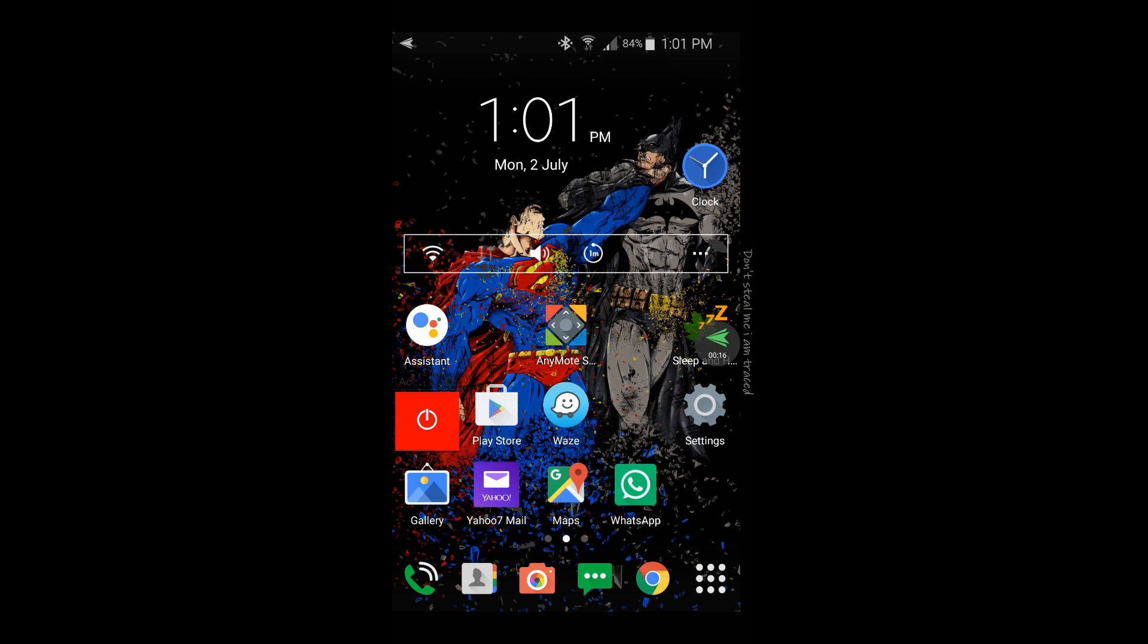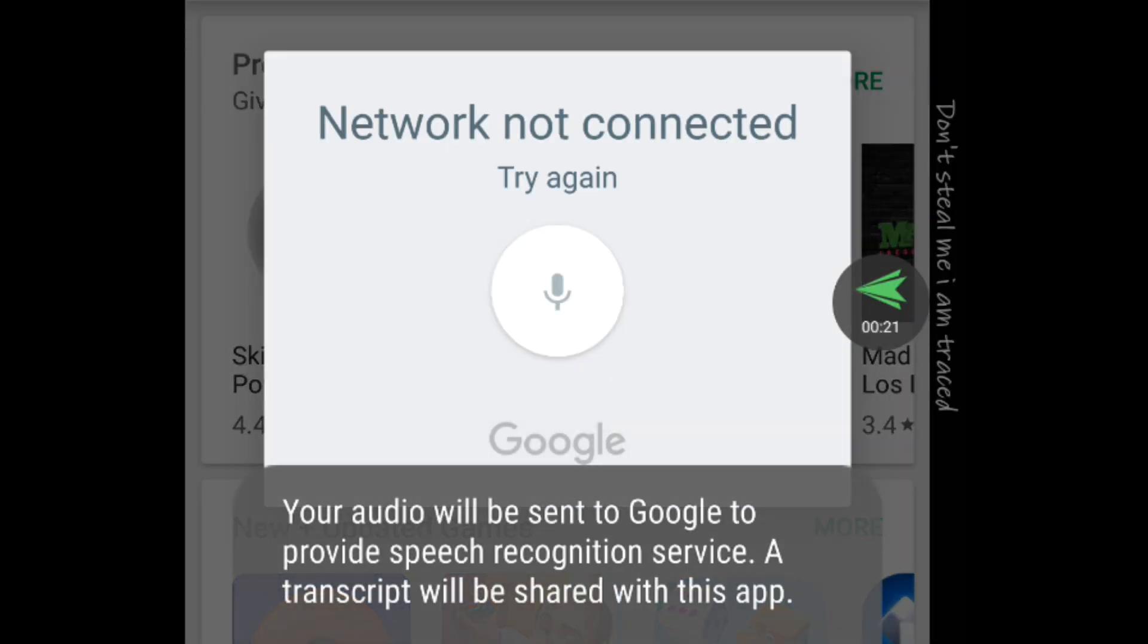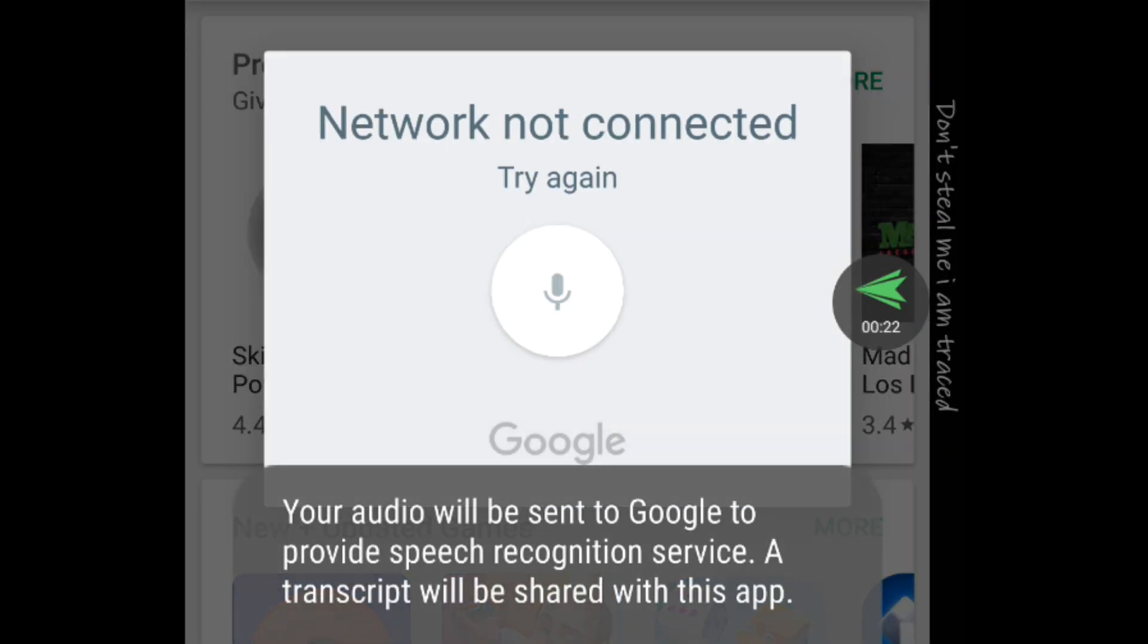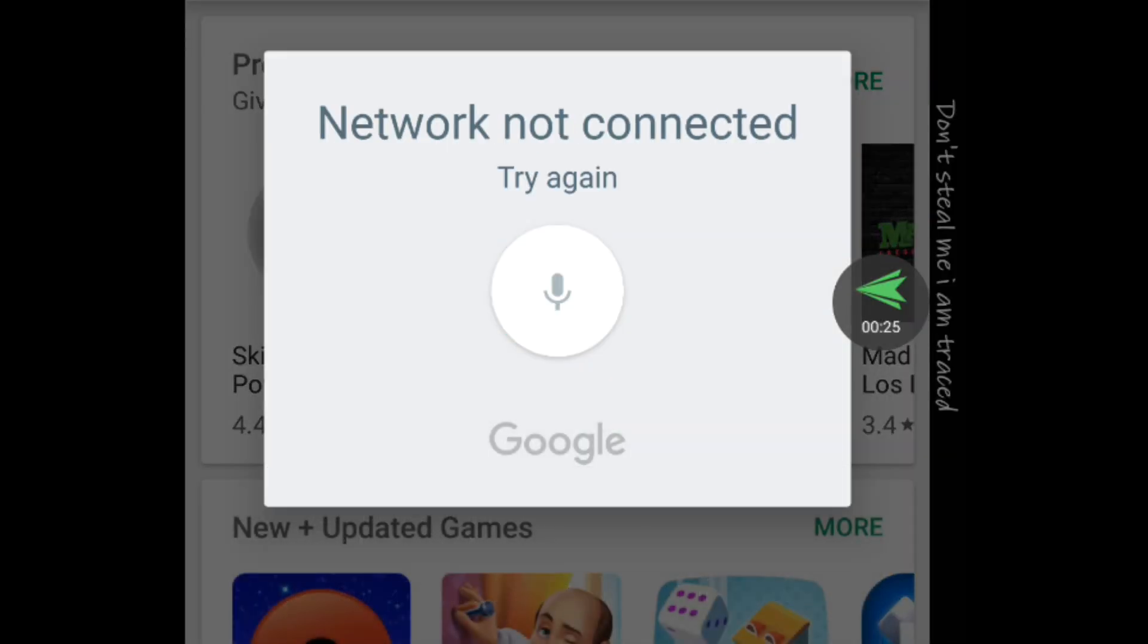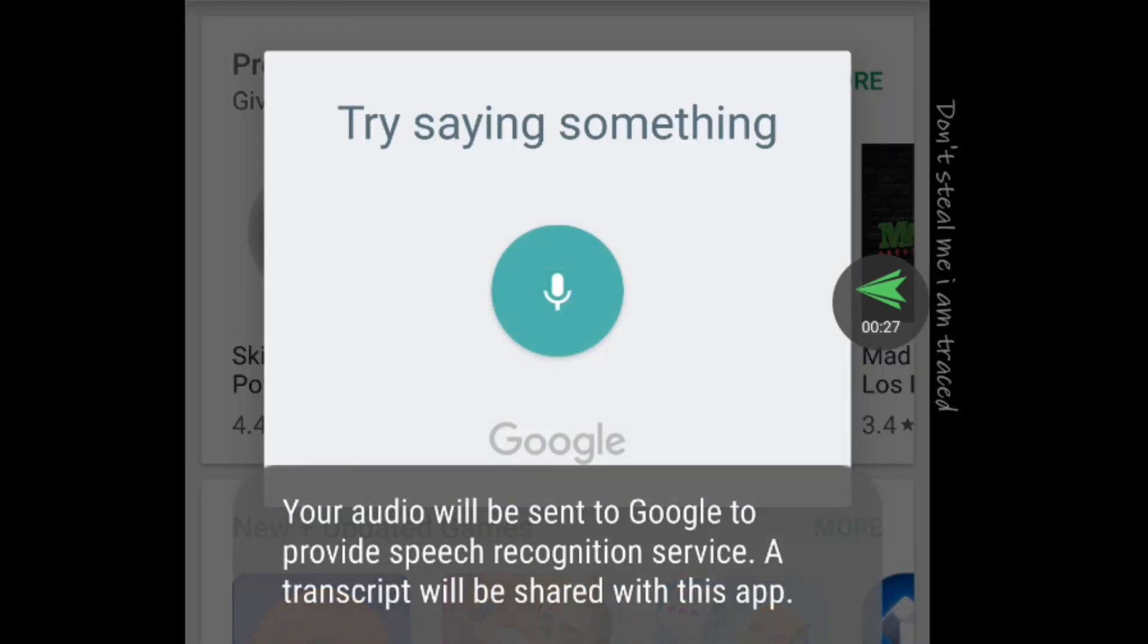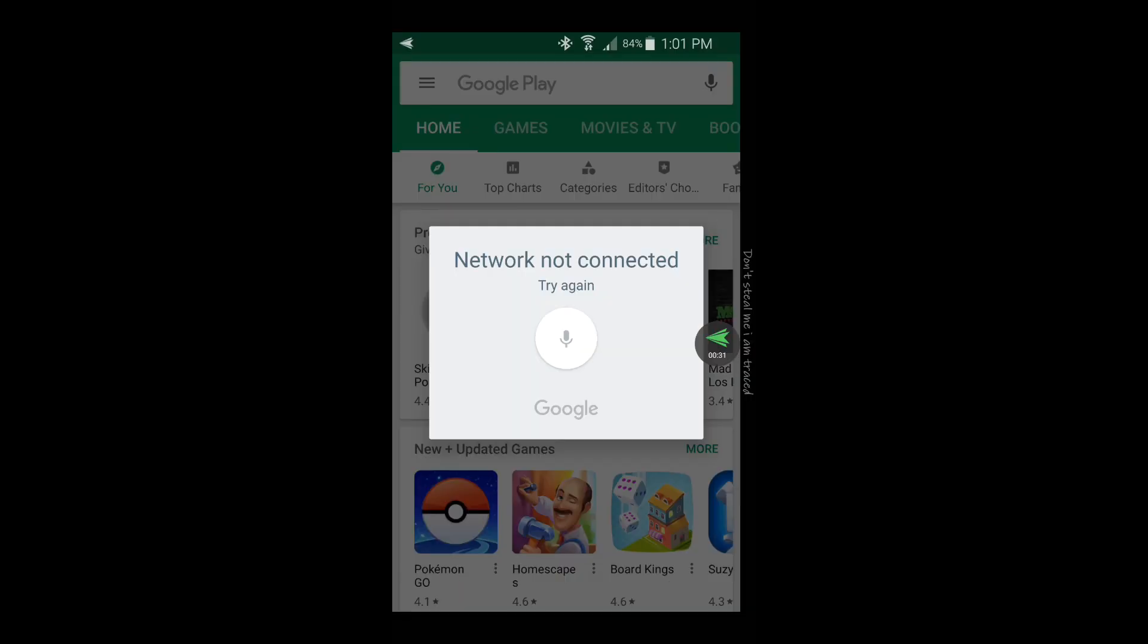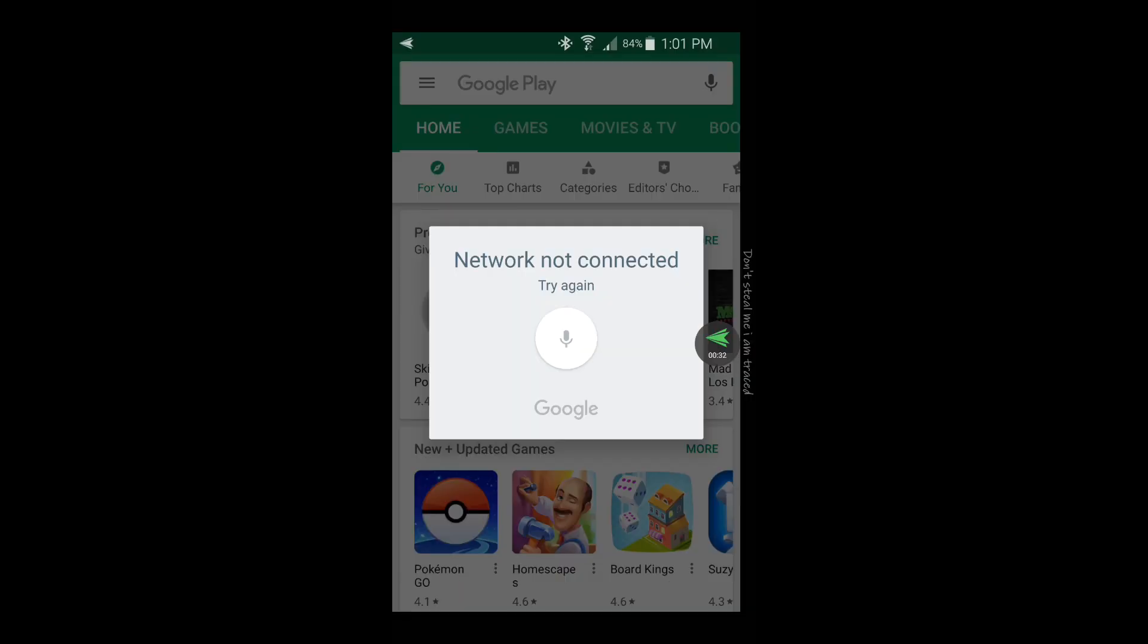Let me show you what I mean. So if I try to use it, it says 'your audio will be sent to Google to provide speech recognition services,' and it does that every single time. So how to fix it? It's actually a really simple solution.